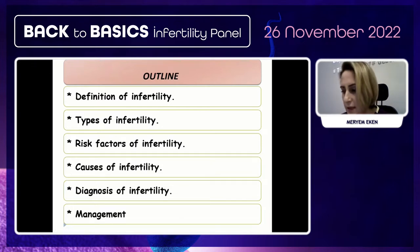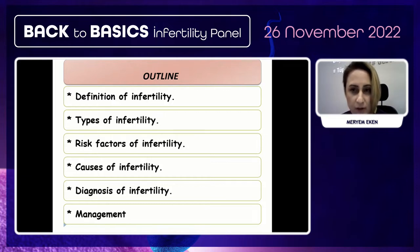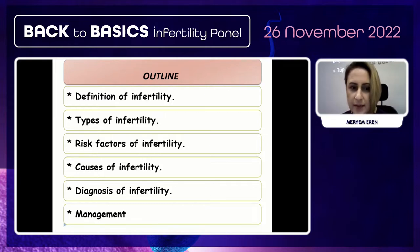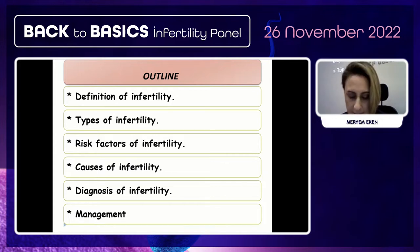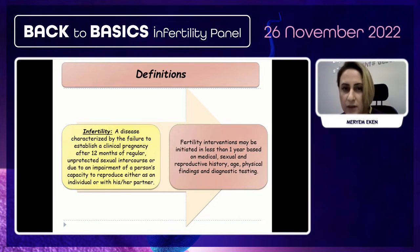First, we have to find out the exact problems: the definition of infertility, types of infertility, risk of infertility, causes and diagnosis, and how to manage the patients. We have to know the definitions.